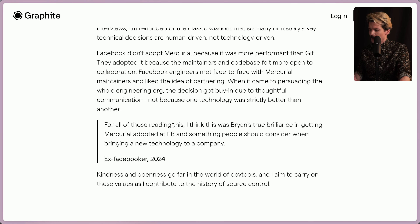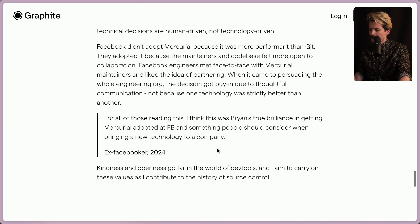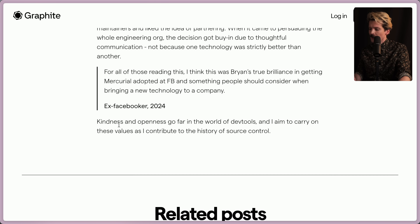For all of those reading this, this was Brian's true brilliance in getting Mercurial adopted at Facebook — and something people should consider when bringing a new technology to a company. Kindness and openness go far in the world of dev tools.